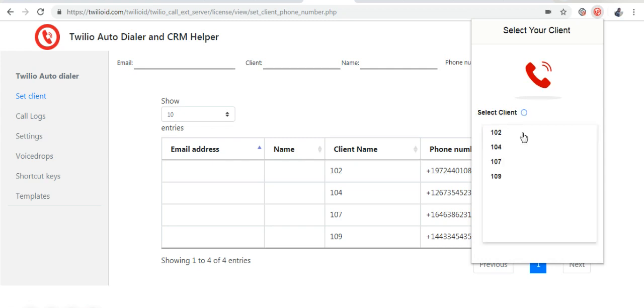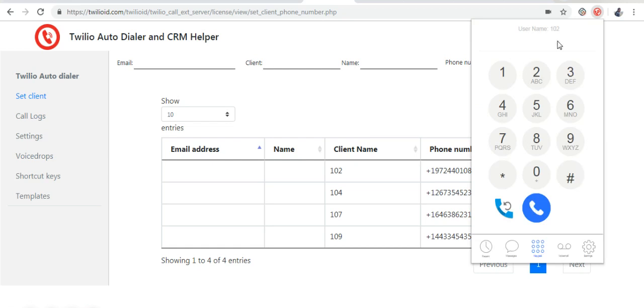Now the extension will ask your client name and if the client name is selected, the extension is automatically registered with that number.